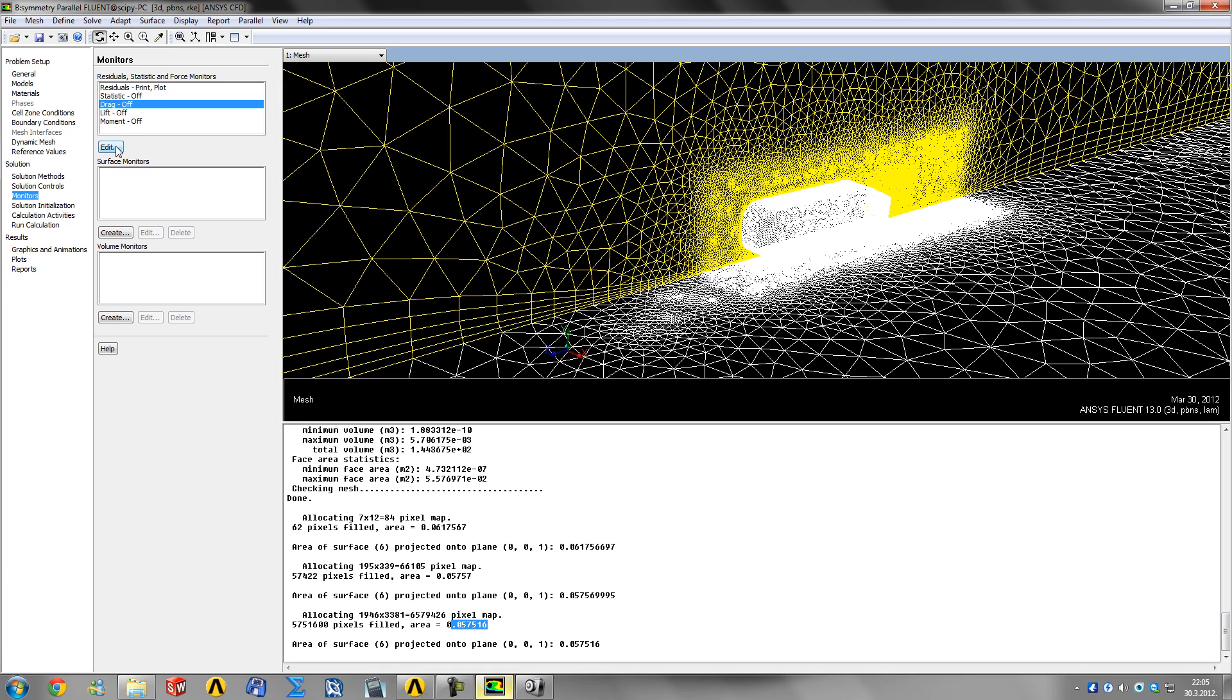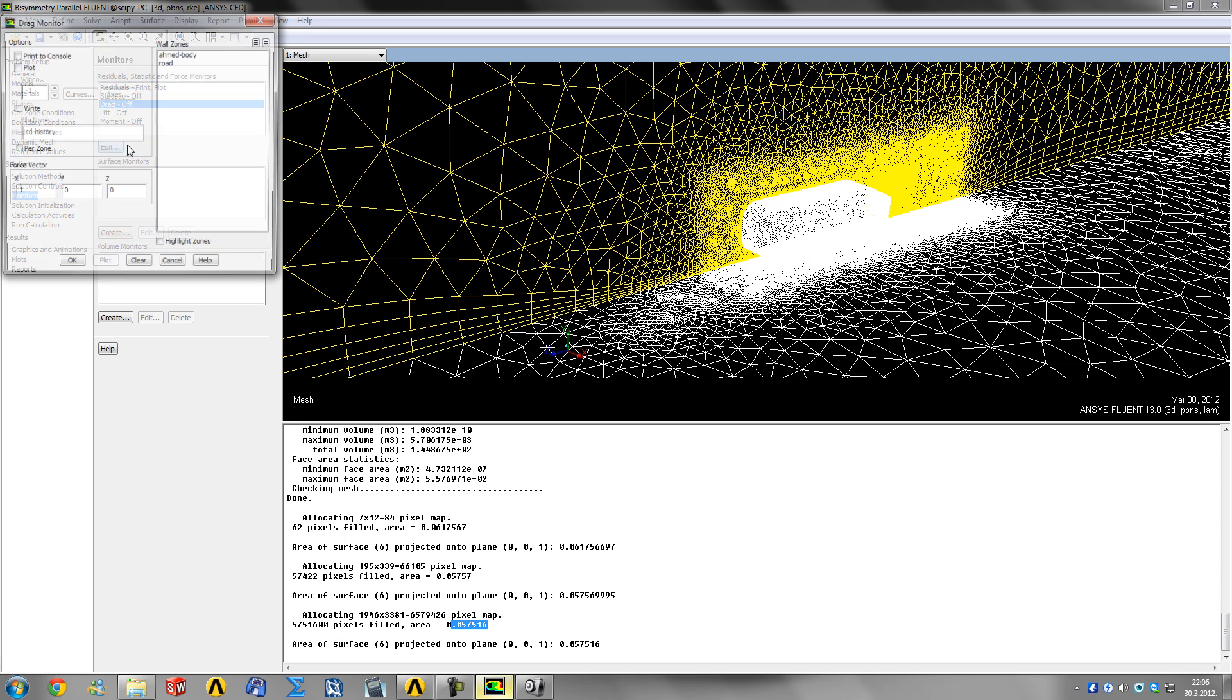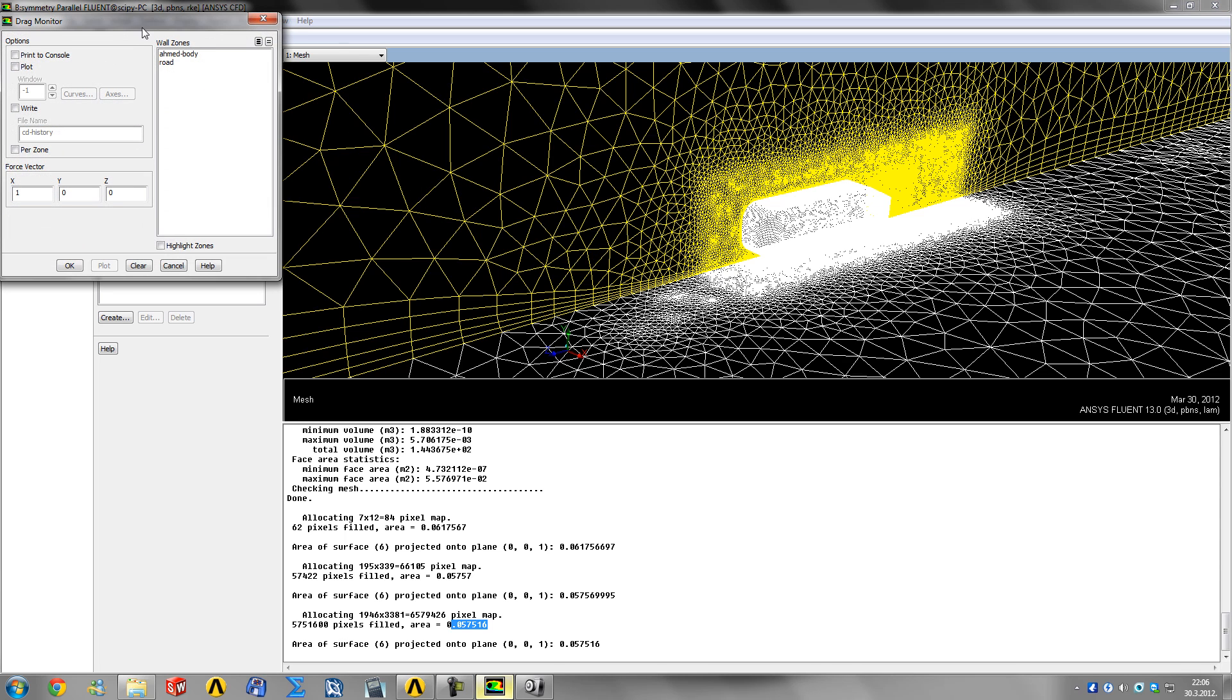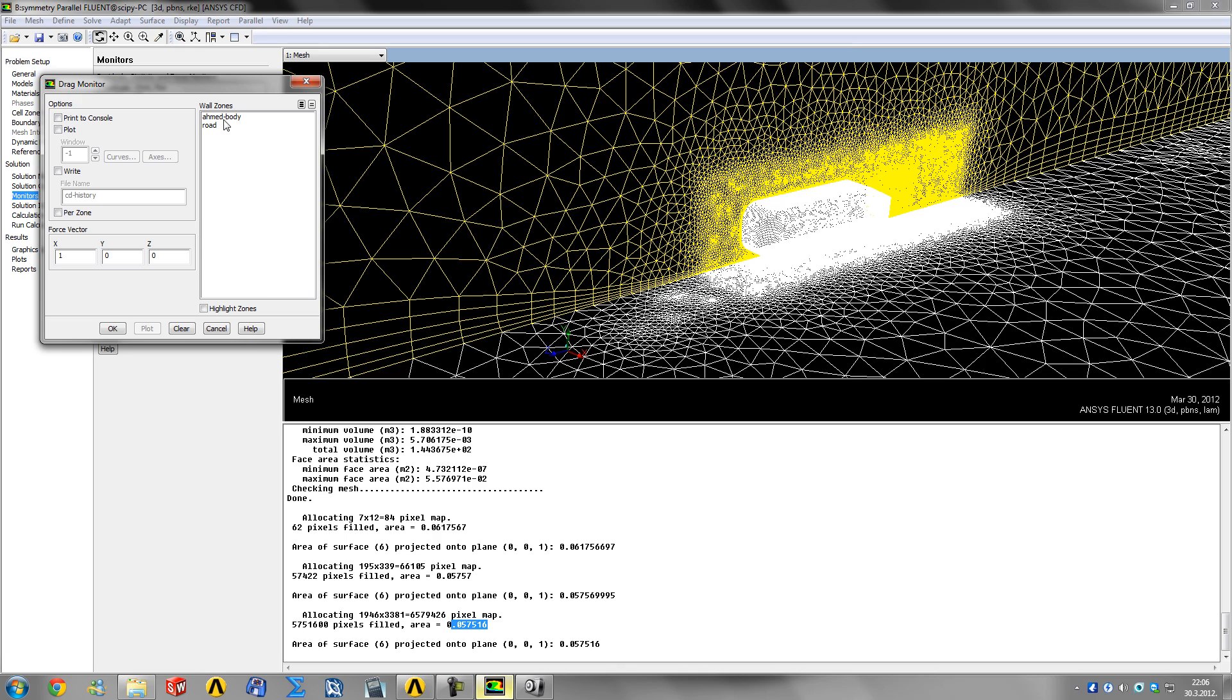This is where you define your drag monitor - the convergence graph for drag on the vehicle. First, select your zone, which is the AMET body. We only care about the drag coefficient on the car, not the road, so click only that one.